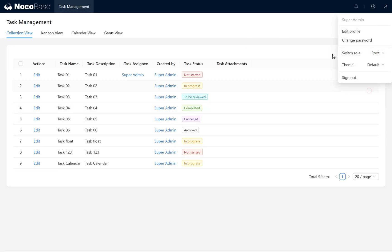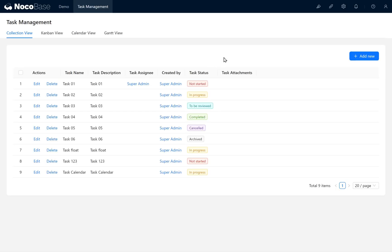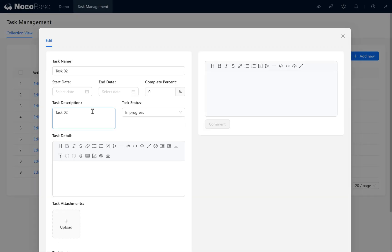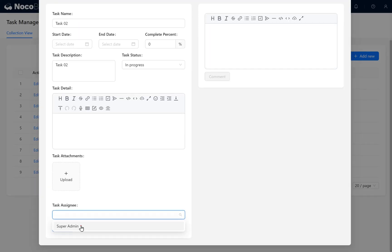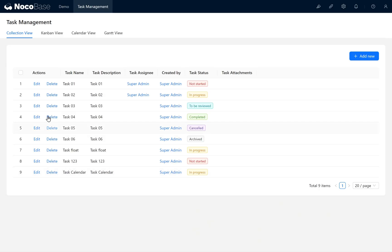We can assign multiple tasks to a user, including responsibilities for specific tasks, such as designating the Super Admin as responsible for the subsequent testing.